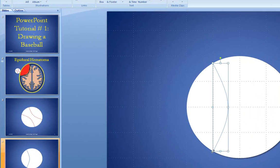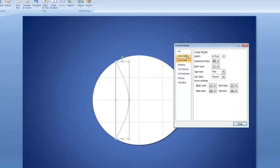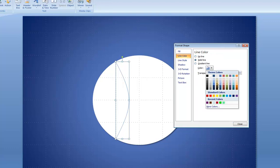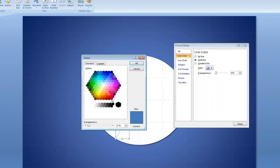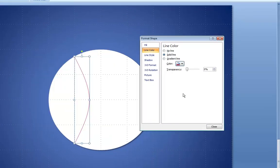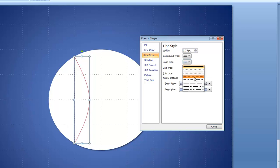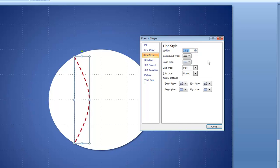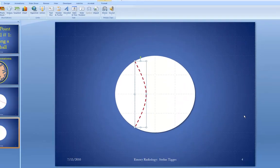Right-click the curved line and go to Format Shape to make it look more like a seam. First, change the color to red — click Standard and pick a red. Then change the line style: go to Dash and select a dash style. The dashes are quite small, so increase the width to 2.5. Then close the Format Shape dialog. Now we have one seam that looks pretty good.